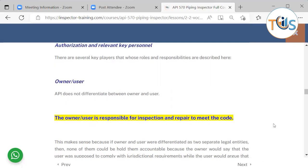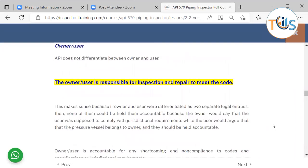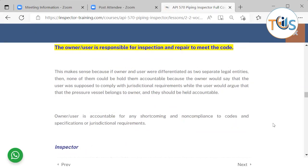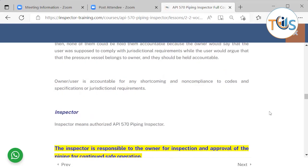There are a few key players in API 570 piping inspection. The first is the owner/user — API does not differentiate between owner and user. The owner/user is ultimately responsible for inspection and repair per the code. If API treated them as two separate legal entities, neither could be held accountable. Therefore, the owner/user is accountable for any shortcomings and non-compliance with codes, specifications, or jurisdictional requirements.